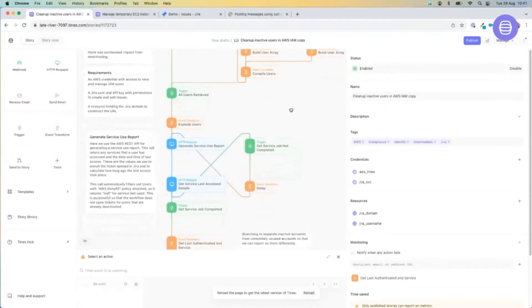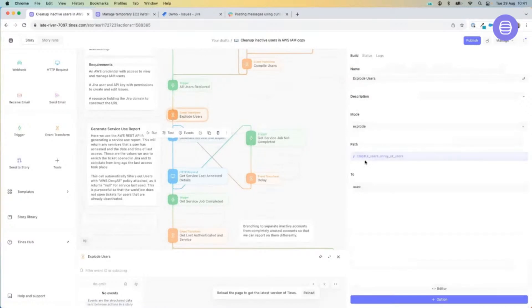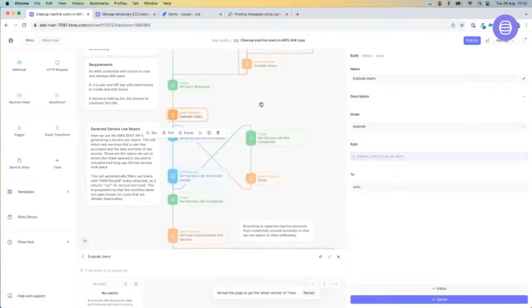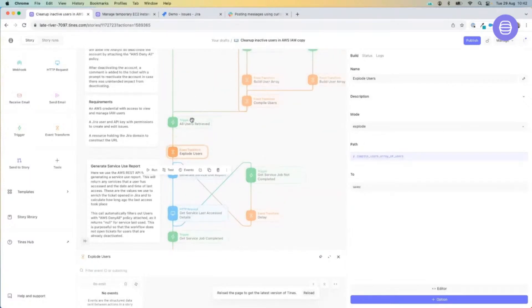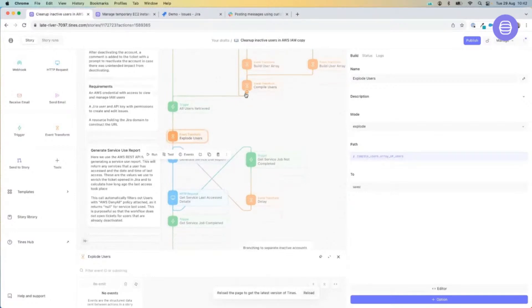Back to our workflow. The next thing we're going to do, once we have that list of users in an array, is explode them out into their individual elements. We're using our event transformation in explode mode, calling our array. Within Tynes, what we call a pill or a slug is basically a dynamic reference to a piece of information that's come into a previous action.